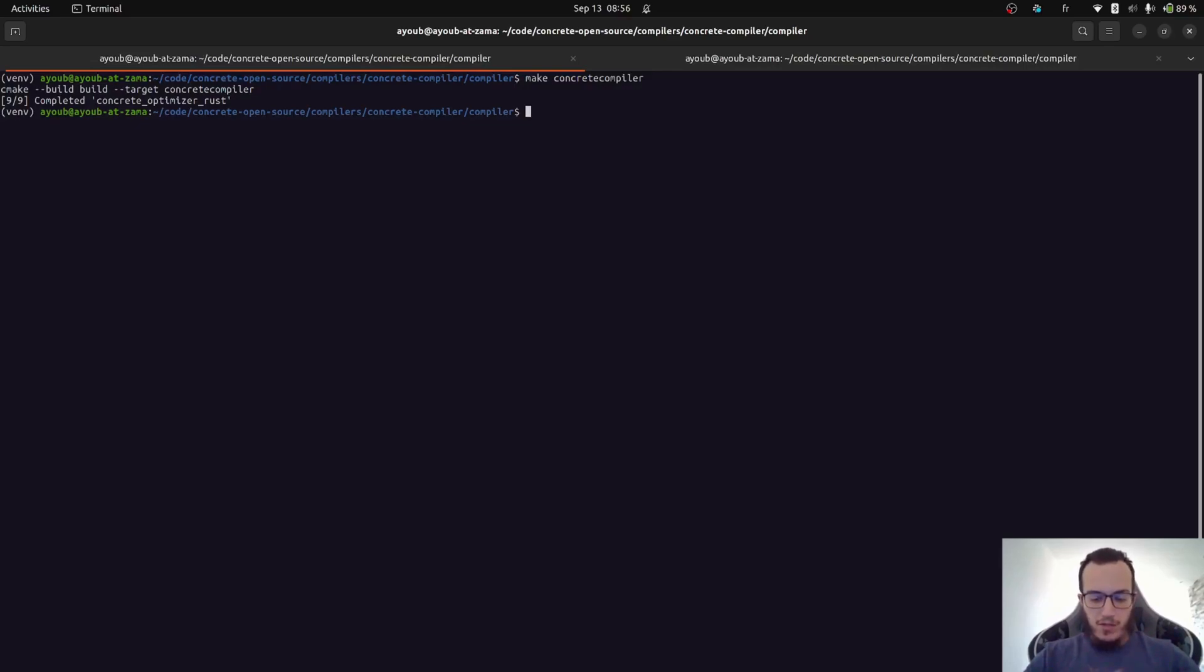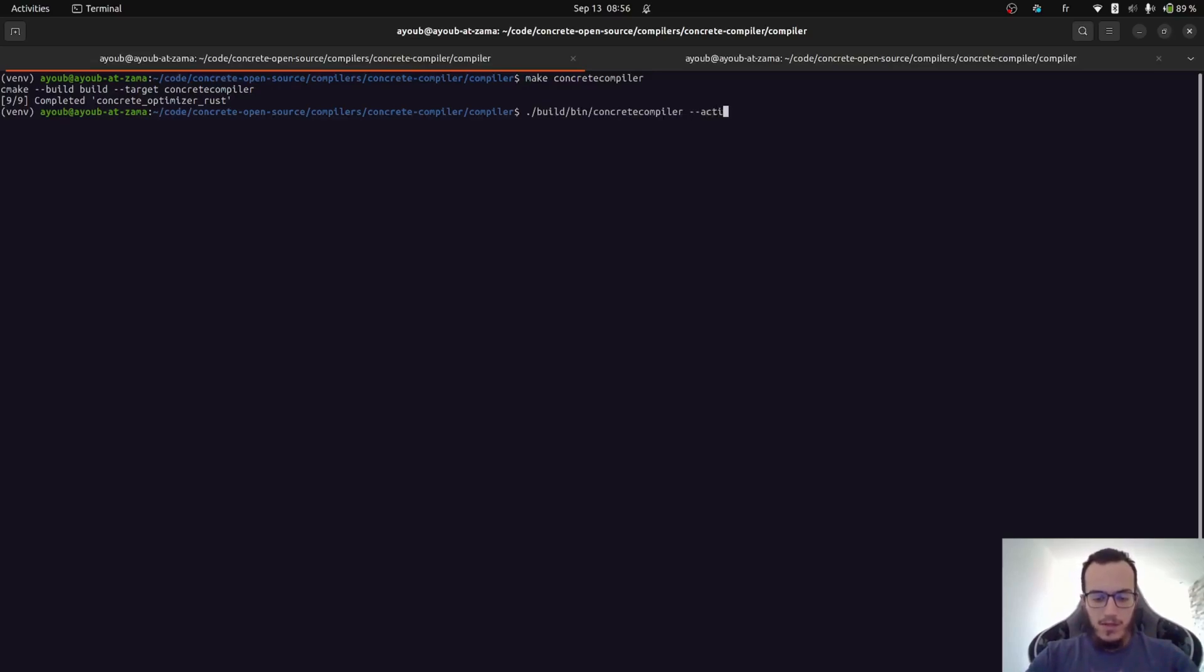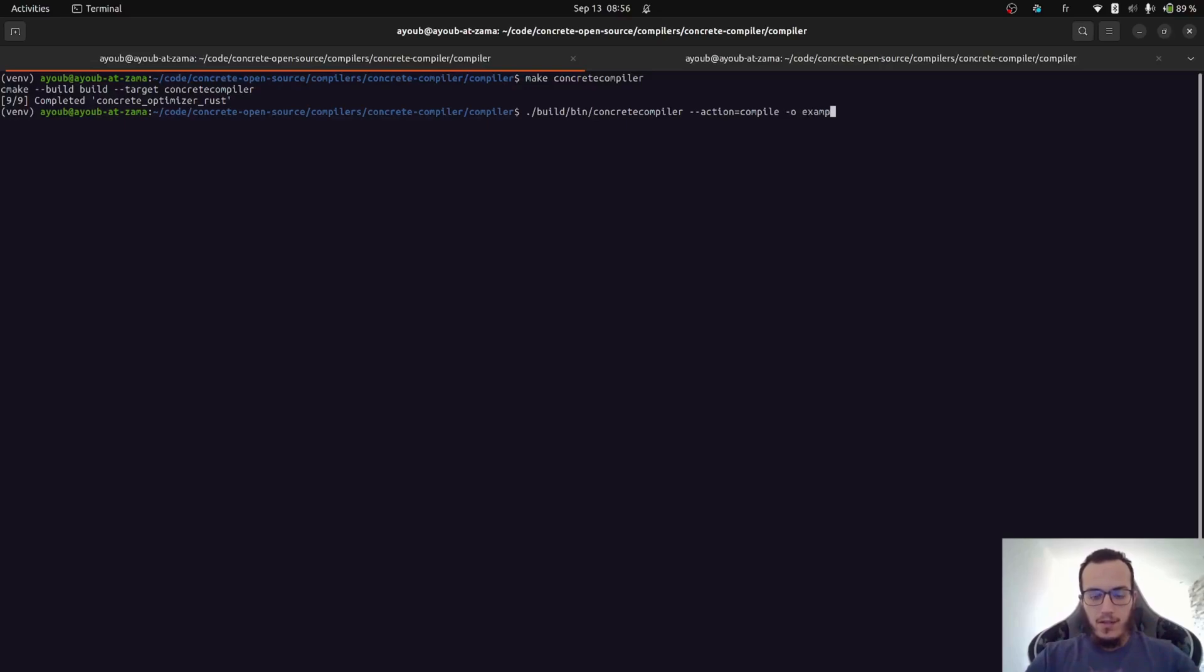First, we just want to compile our example. And I can do this by instructing the compiler to compile and specify the output directory. Let's say example out. And of course specify our example.